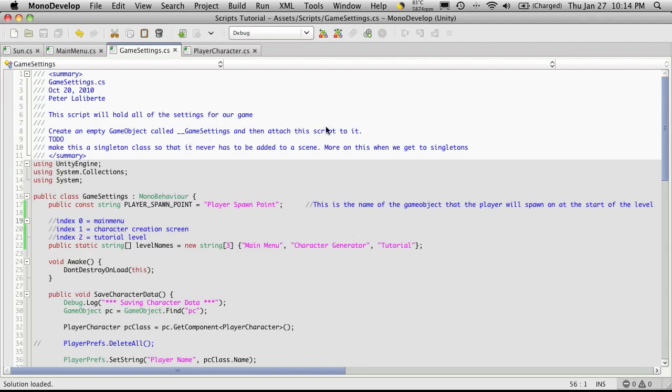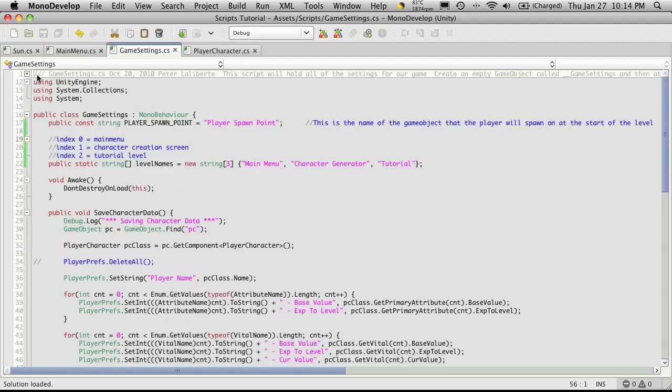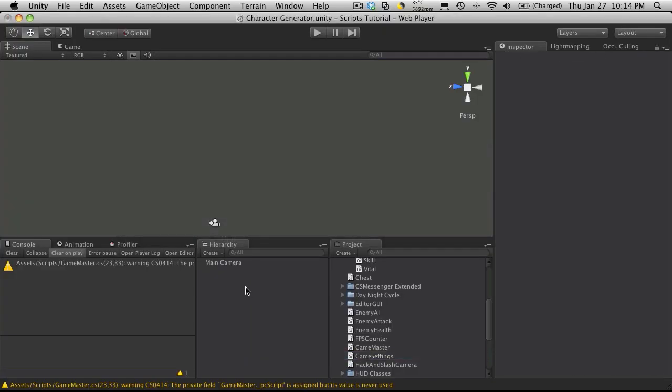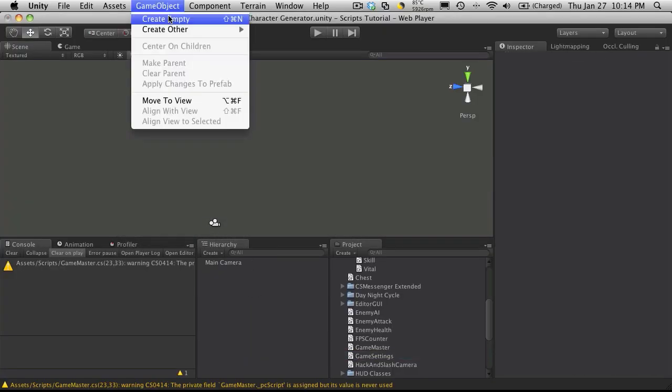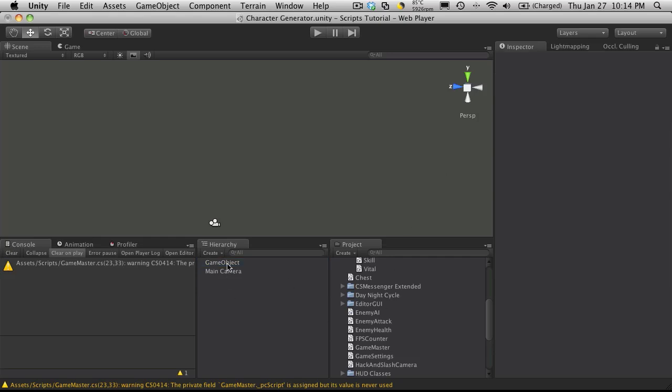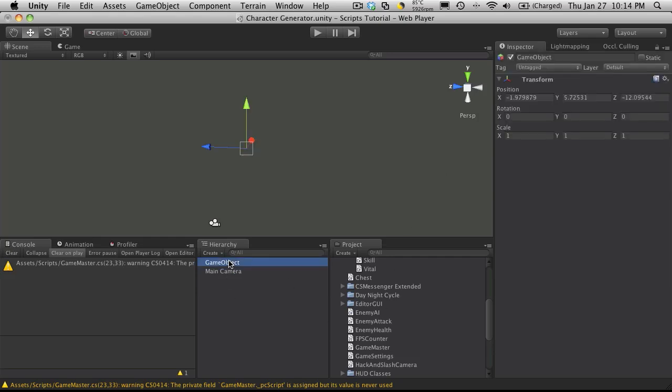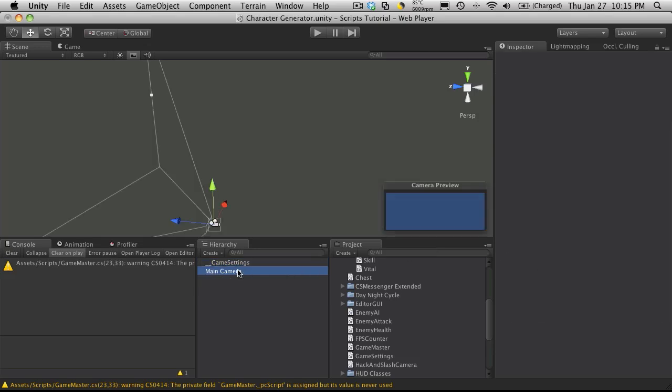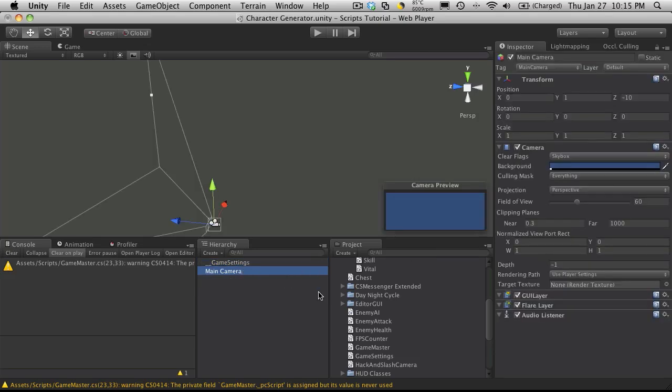And if you look at the comments at the top here, I've been pretty lax about putting the comments at the top because I've been changing things so much. But the final version will have all the comments that we need in it. But it tells you at the beginning that this script will hold all of the settings for our game, create an empty game object called underscore underscore game settings, and then attach the script to it. And then later on, we will be creating this into a singleton, but we haven't covered singletons yet. So I haven't bothered doing that yet. So let's just follow those directions. I'm going to head back into unity. I'm going to create an empty game object. And it doesn't matter where it's positioned or not. We never see it. But we do have to call it underscore underscore game settings. And then we're just going to take that script and drag it on. And let's click it. There's nothing exposed.